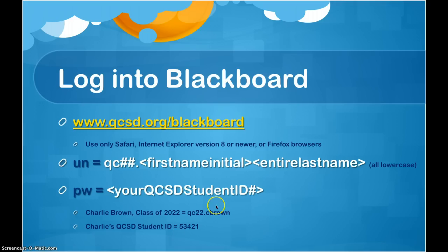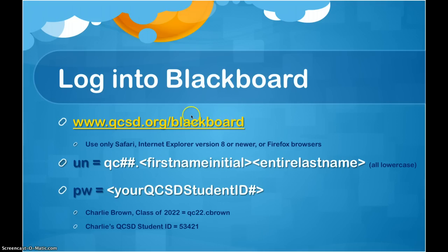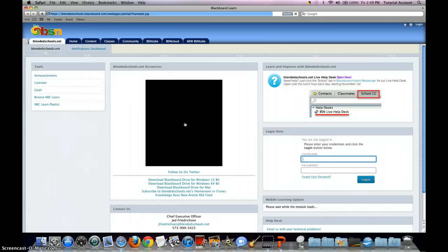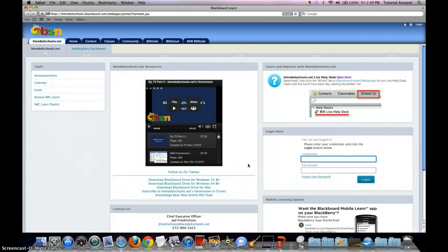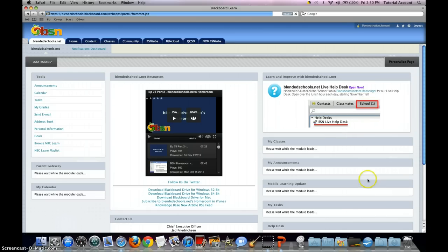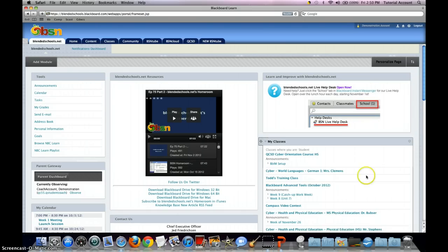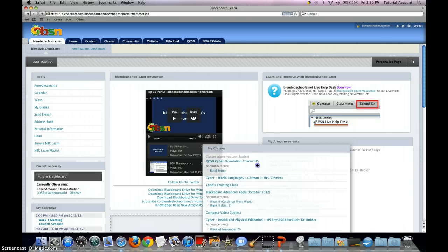These would be the two pieces of information Charlie would use to log into Blackboard. Let's log in as Charlie. You can see the page has loaded and here is the login area. We'll log in as Charlie and hit the login button. Once logged in, Blackboard's screen will turn over and the classes will load in the My Classes area, which can be dragged and repositioned around the screen wherever it's convenient.